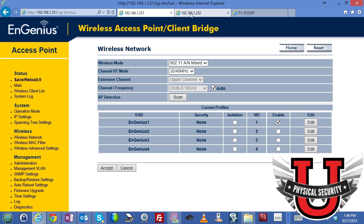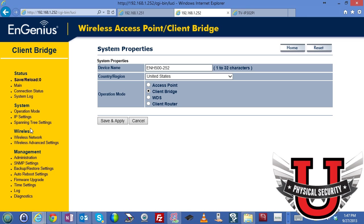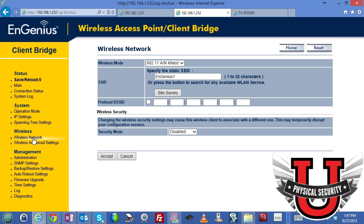Let's go ahead and take a look at the bridge side. This is the Engenius product that has been set up in client bridge mode. Notice right underneath the Engenius logo it says 'client bridge.' Click on operation mode and you will see that this particular one has been set up in client bridge. If you click on wireless network settings, you will notice that we have the option to click 'site survey.'